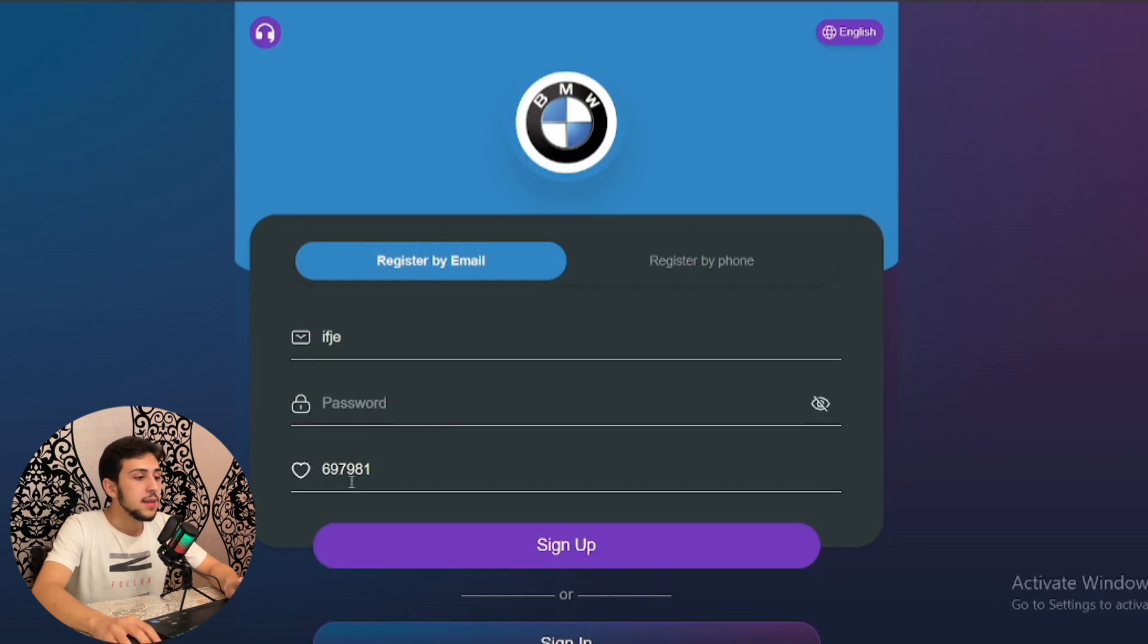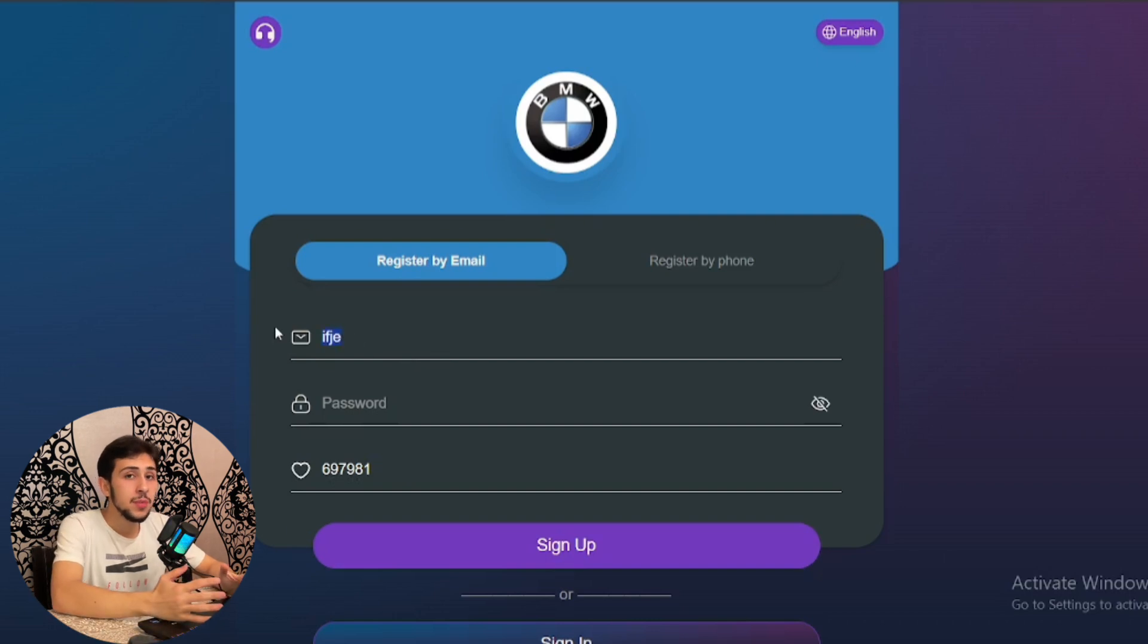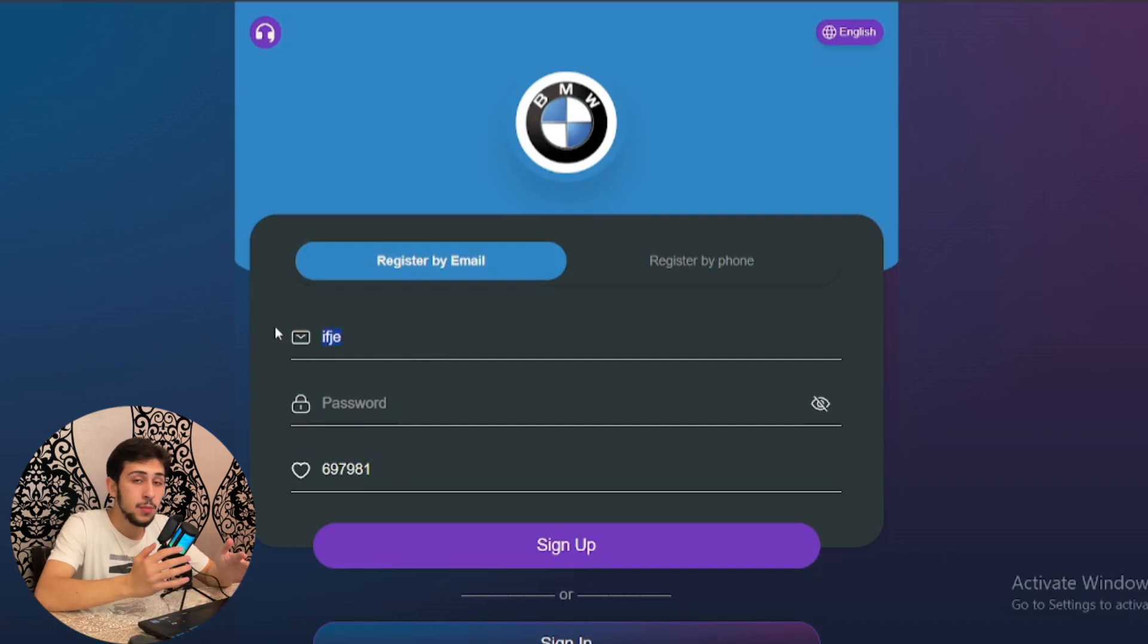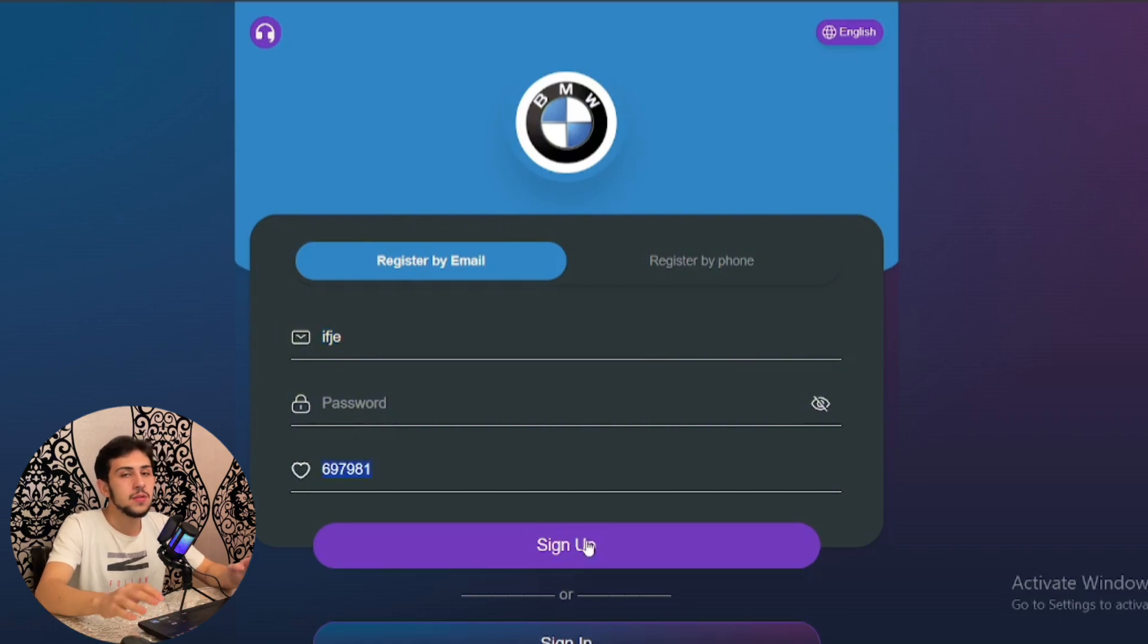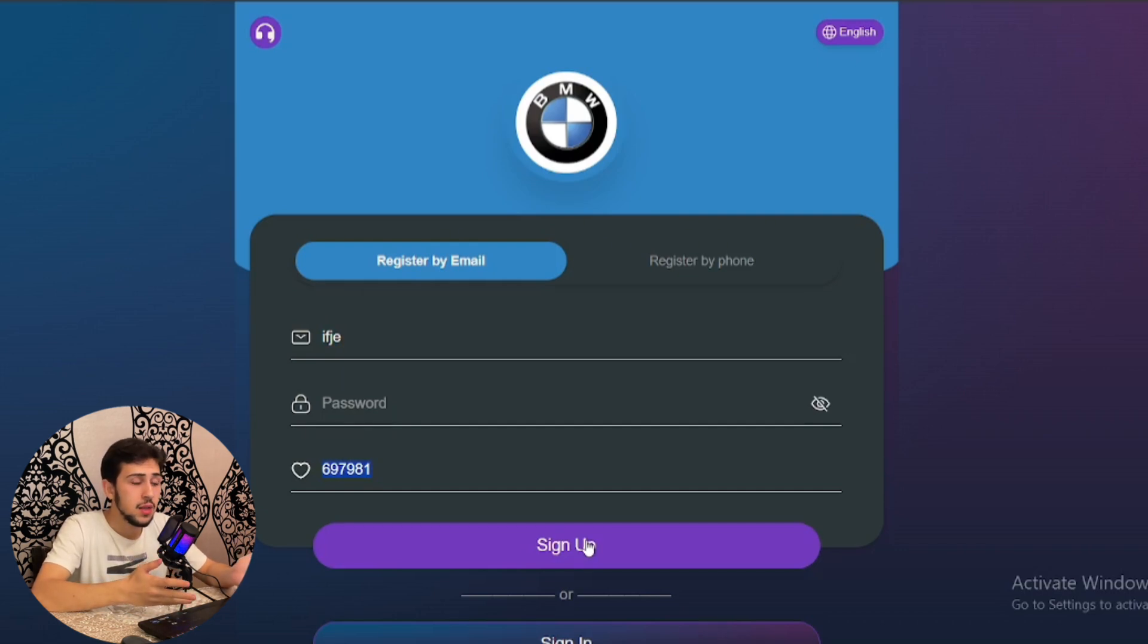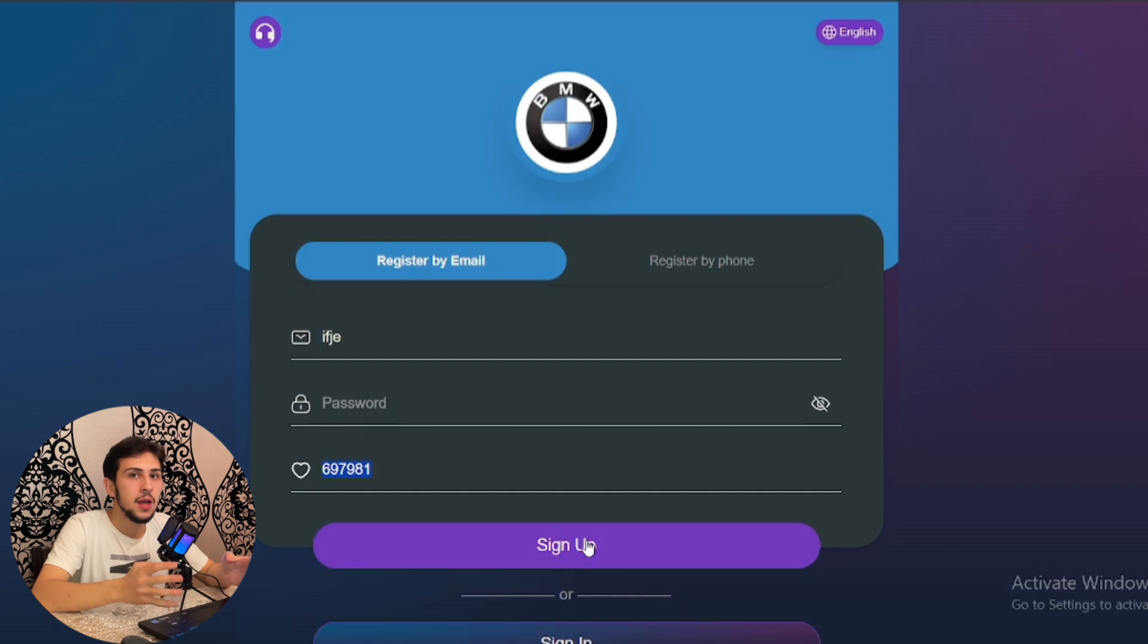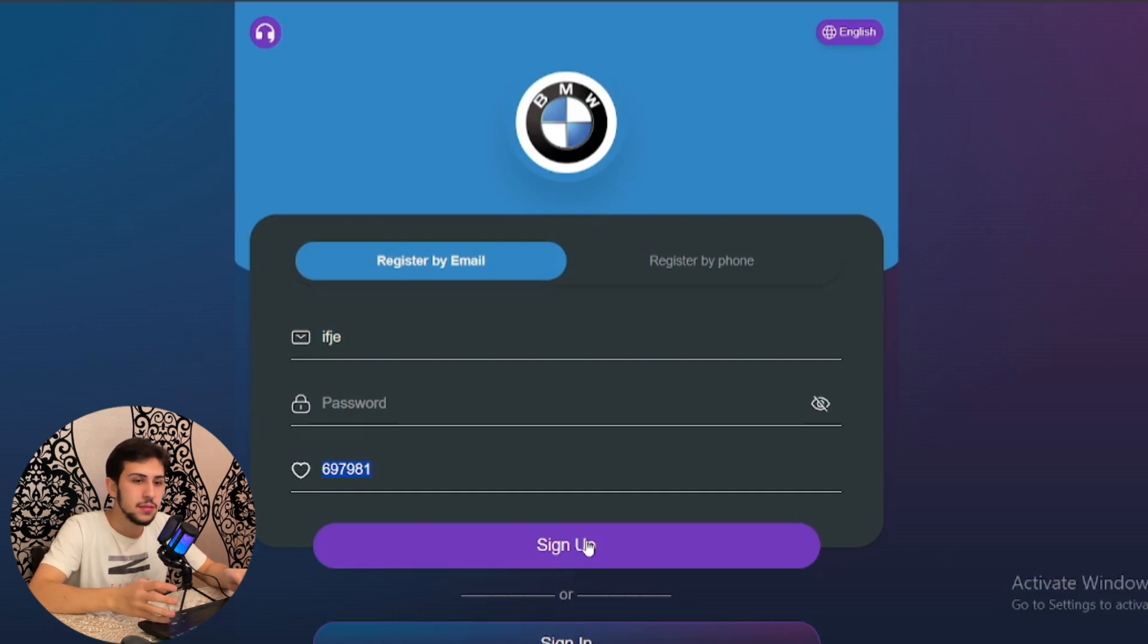Once you've added your email address, set your password, and added this invitation code, click on sign up to create your new account on the BMW AG page. Let me sign in to my account and continue the process.